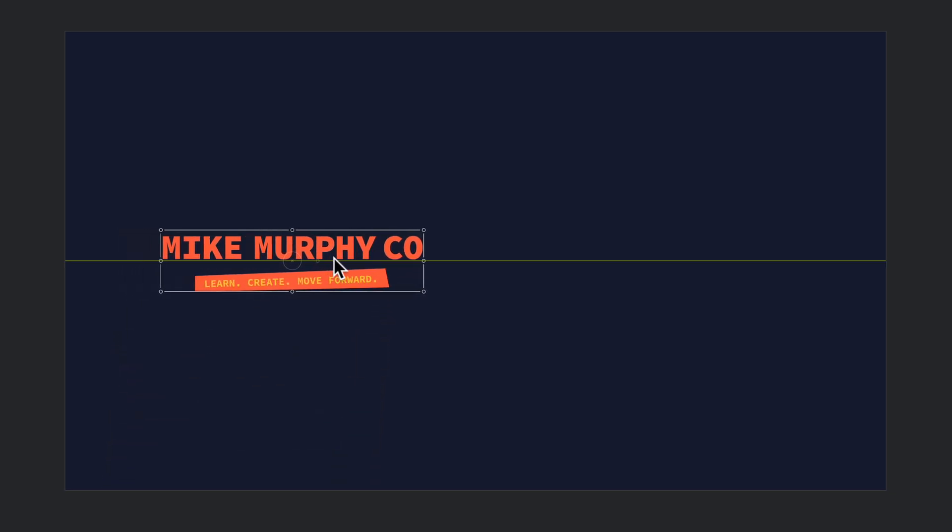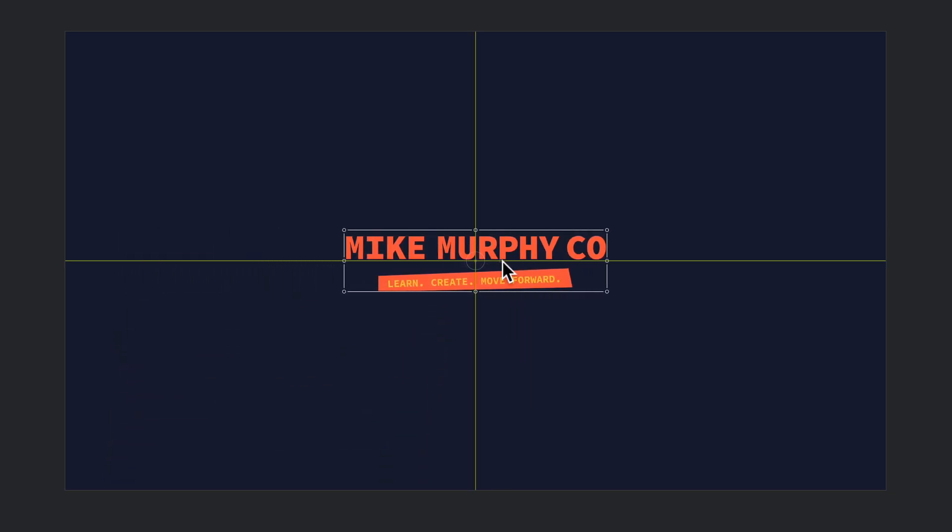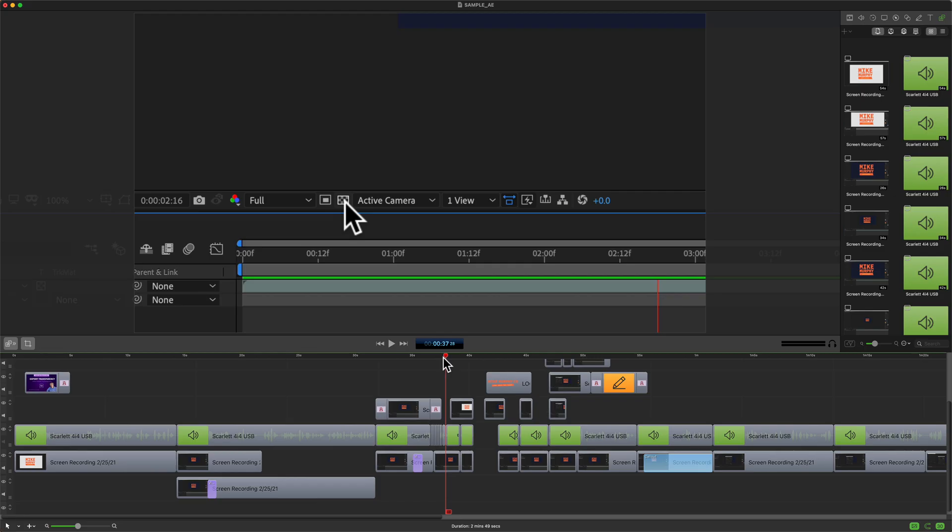Snapping also affects objects on your canvas. So I have this logo here. You'll see when I drag it to the edge it snaps to the edge. Drag it to the top, snaps to the top, the bottom. It also snaps to the center. So you see here as soon as I get to the center it snaps.